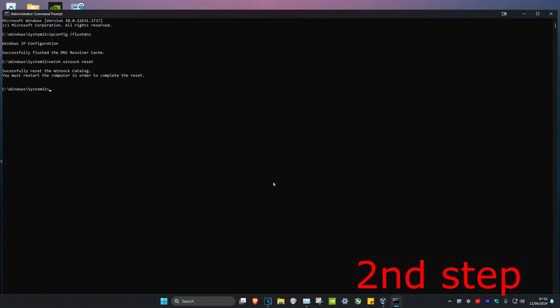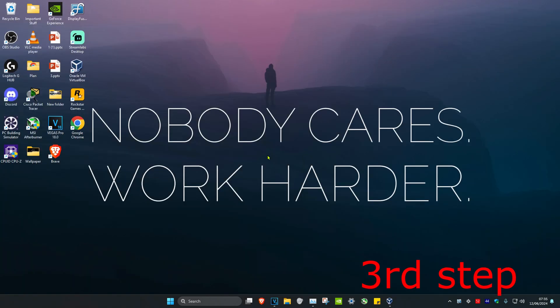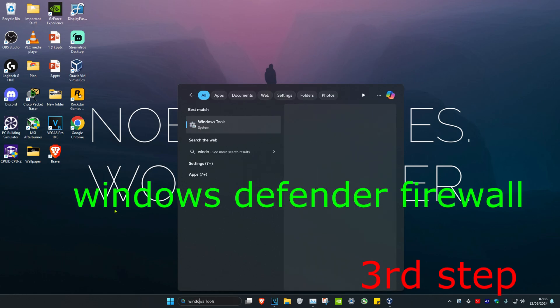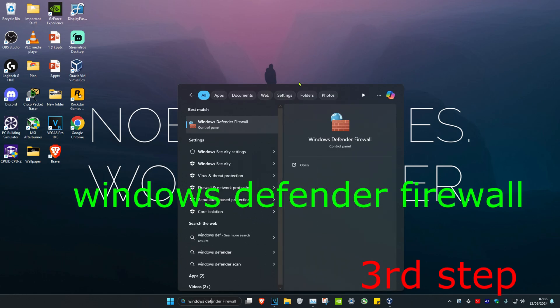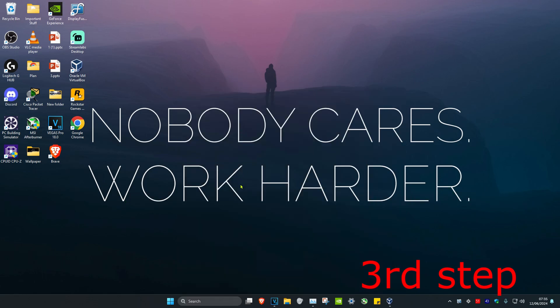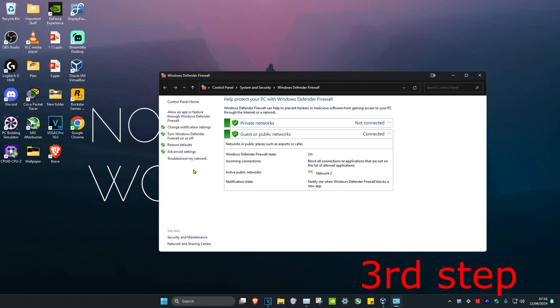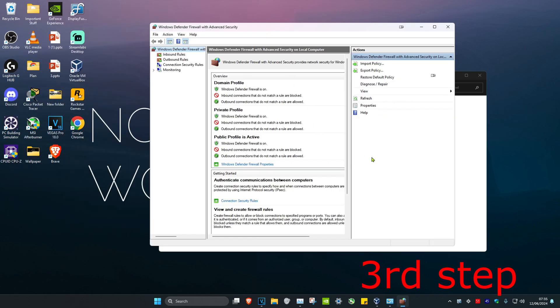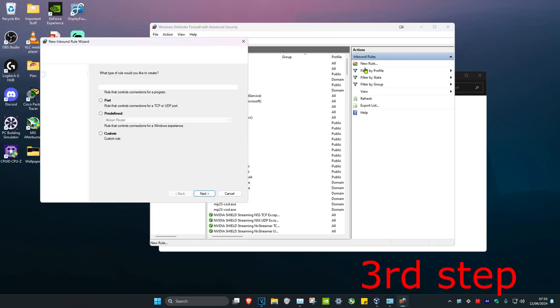For the next step, head over to search and type in Windows Defender Firewall, then click on it. Once you're on this, click on Advanced Settings, then click on Inbound Rules, and then click on New Rule.